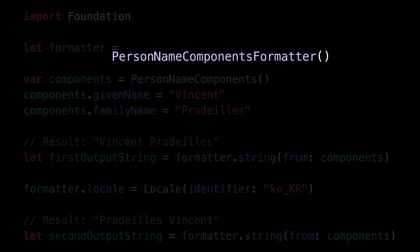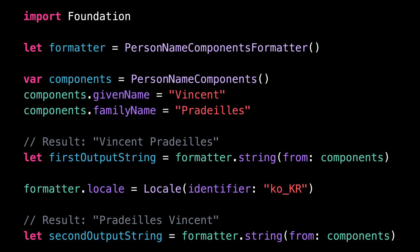For instance, Koreans write the family name first and the given name second. And that's when Person Name Components Formatter can help take care of this for you.